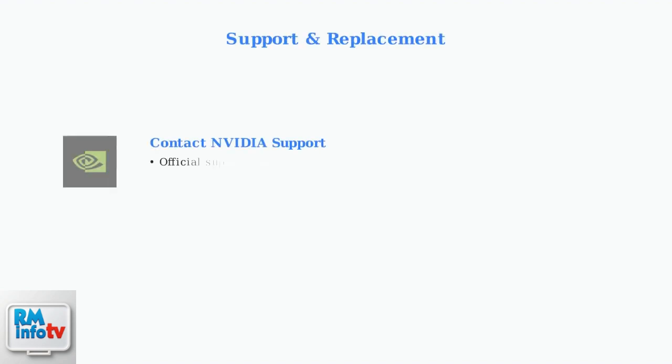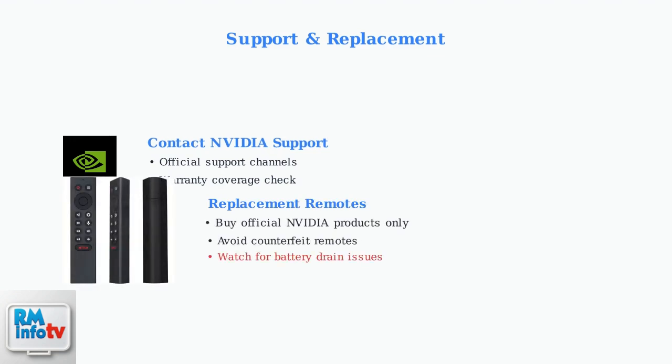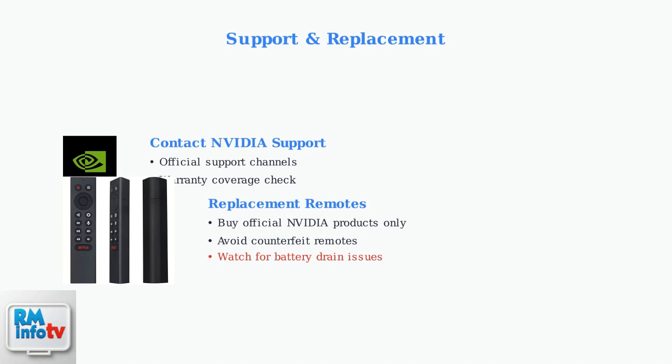If problems persist, contact Nvidia support for assistance. When purchasing a replacement remote, ensure it's an official Nvidia product to avoid compatibility issues. Be aware that some users report remotes draining batteries quickly, which may indicate hardware problems.